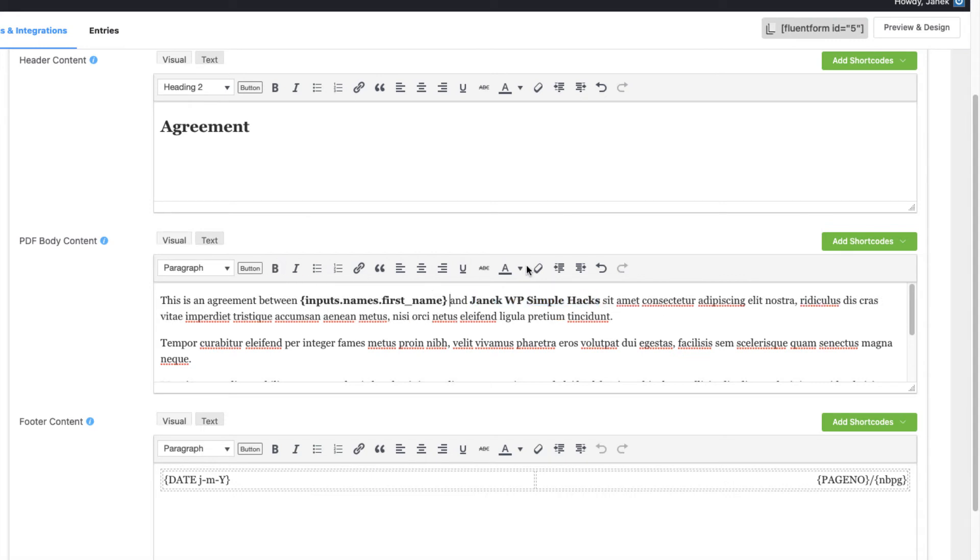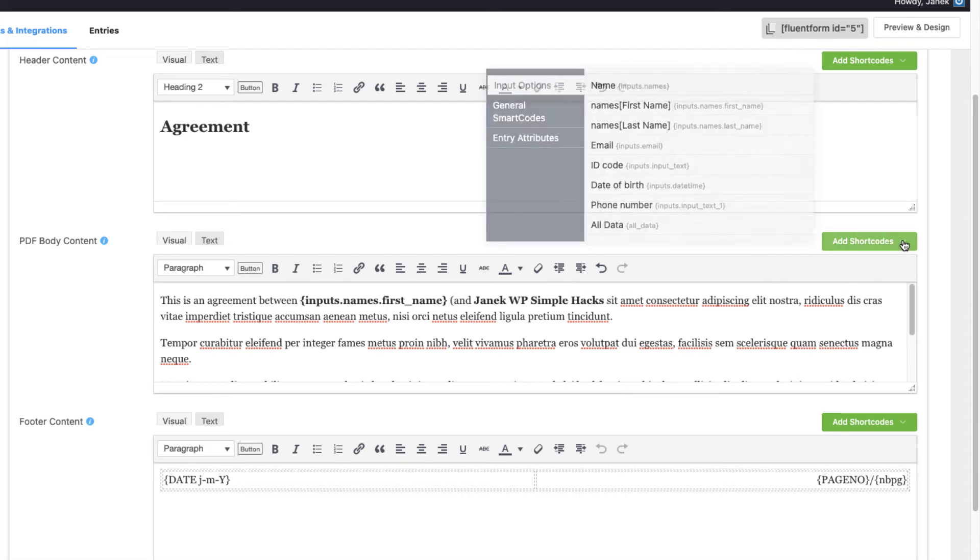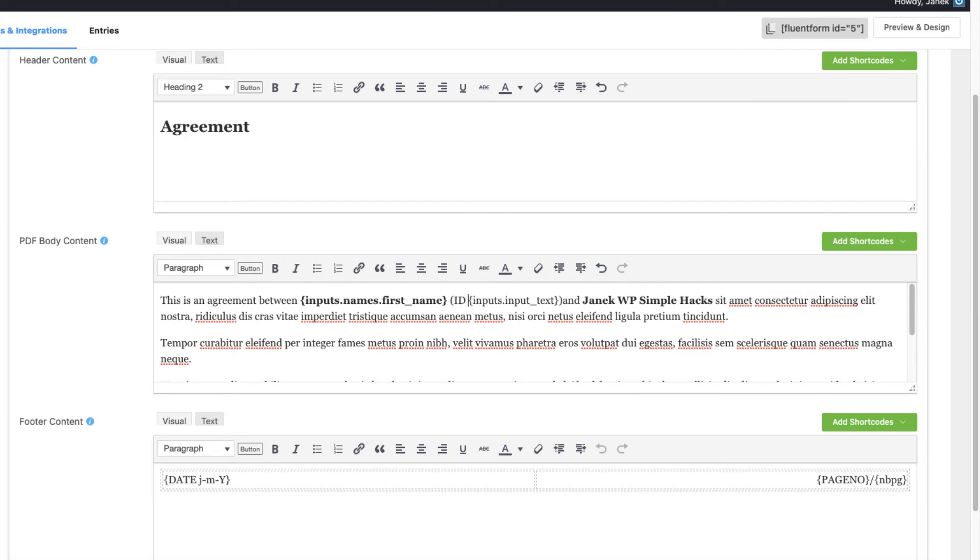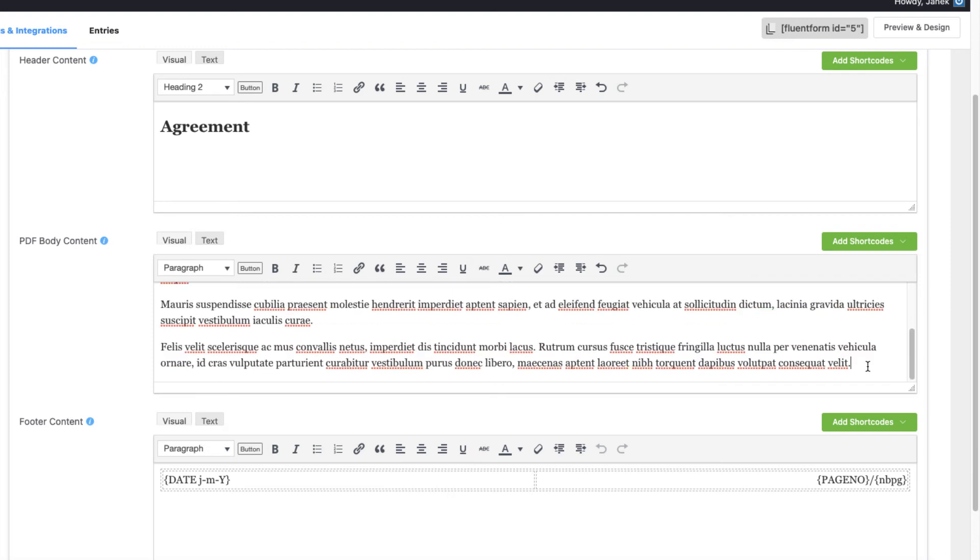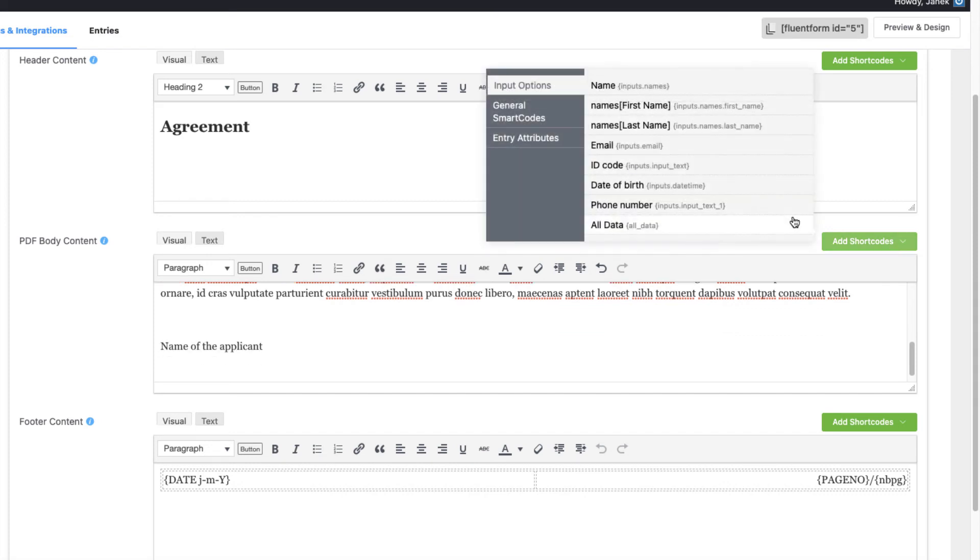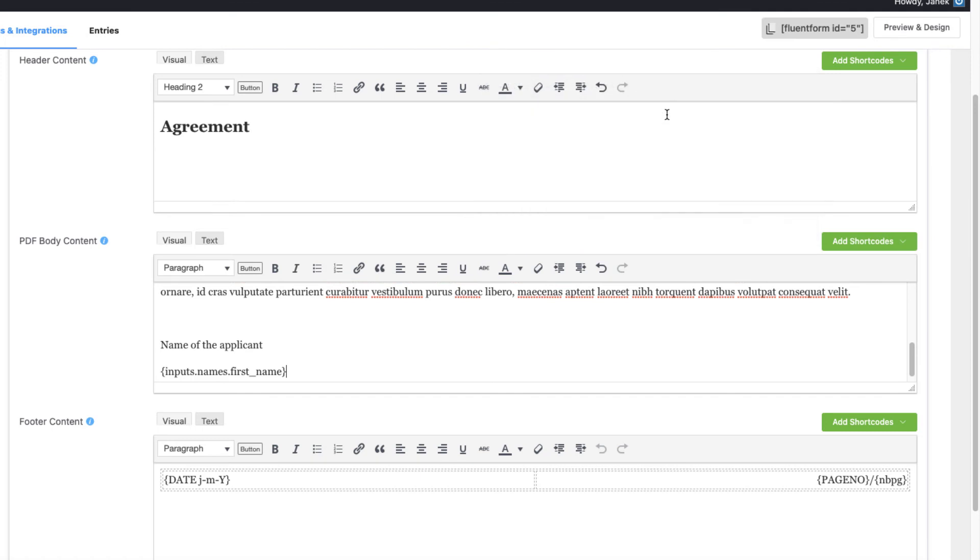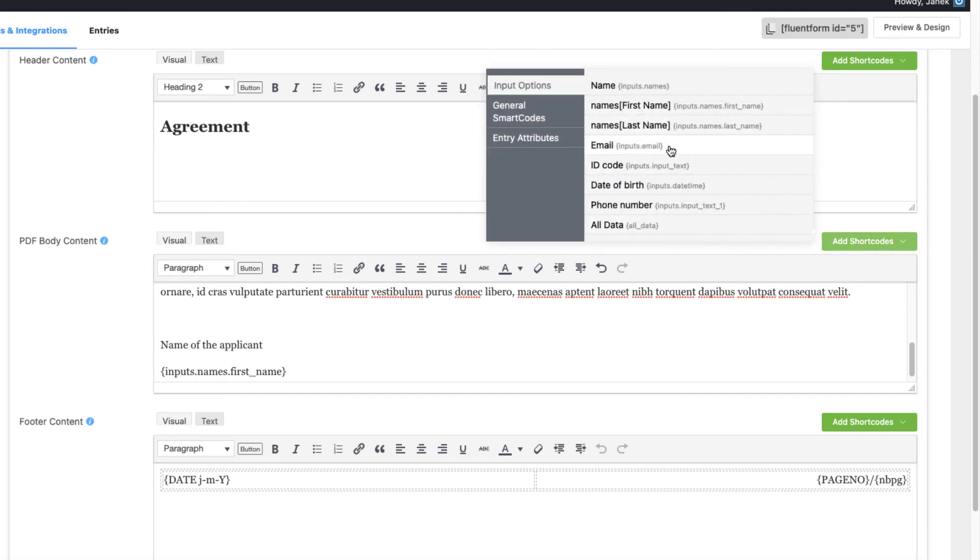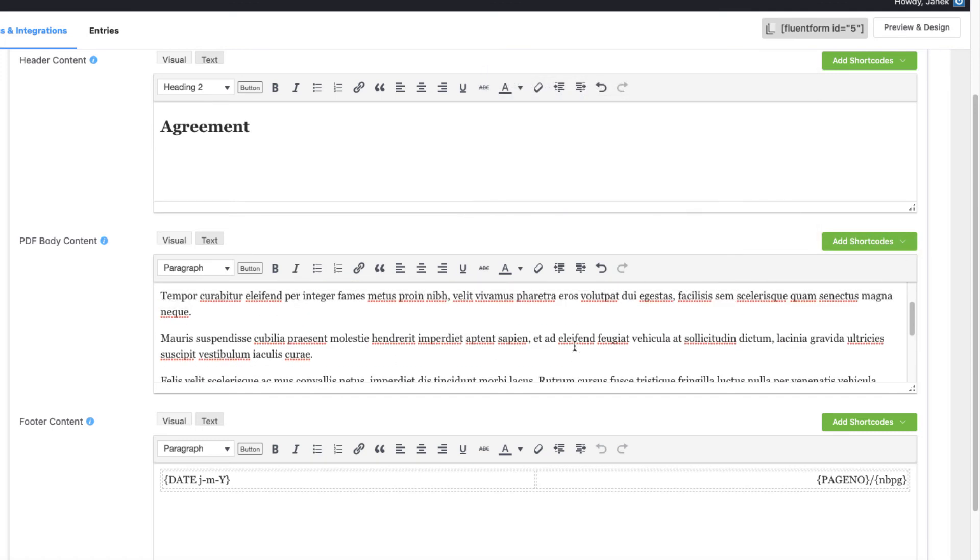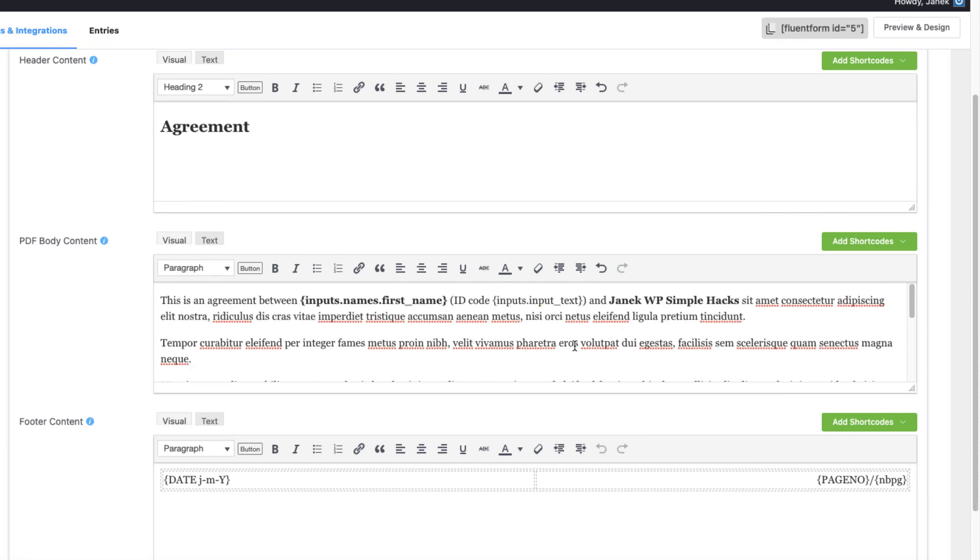Now I need to add the identification code of the customers. Therefore, this one goes here. ID code. And below. Name of the applicant. Once again. First name. And last name.